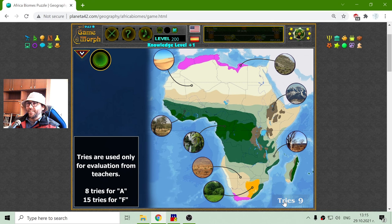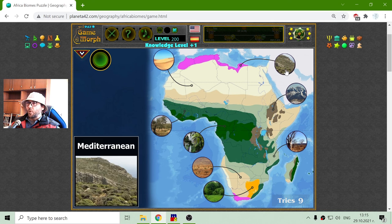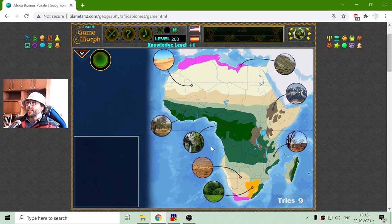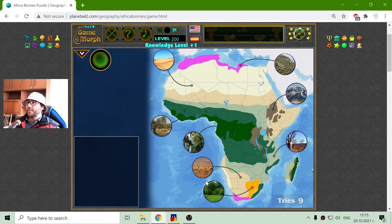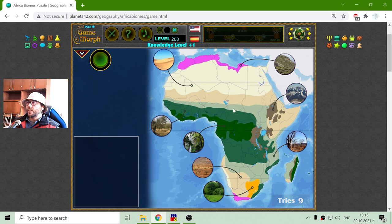So this is the Africa biomes, and in the next video I will continue with the next continent.